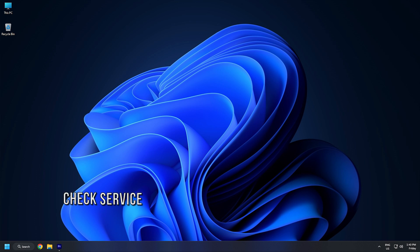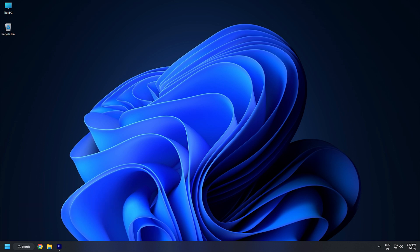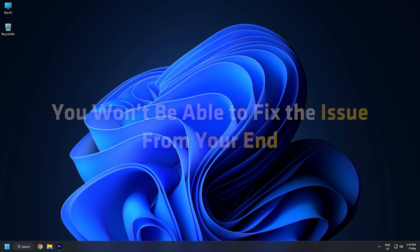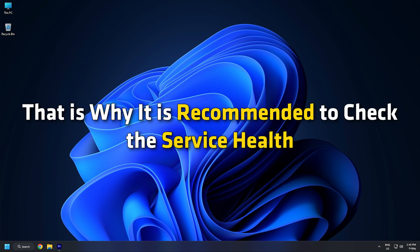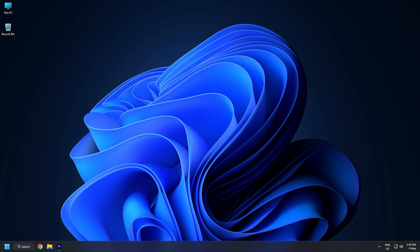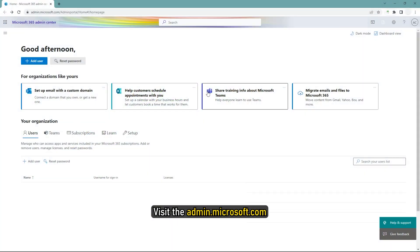Method 1. When you are getting Outlook Error 500, you need to check the service health first. If the service is down at the Microsoft end, you won't be able to fix the issue from your end. That is why it is recommended to check the service health so that you can be ensured whether you need to follow other solutions or not. Visit the admin.microsoft.com.